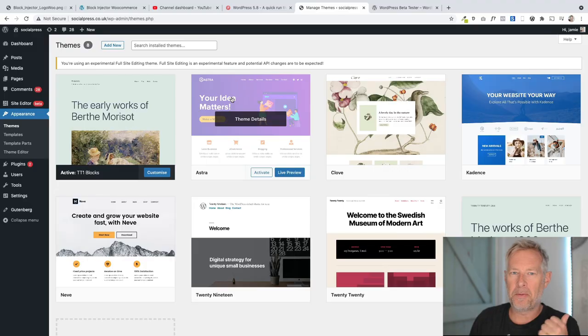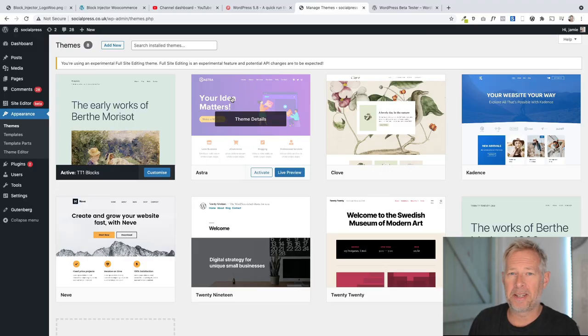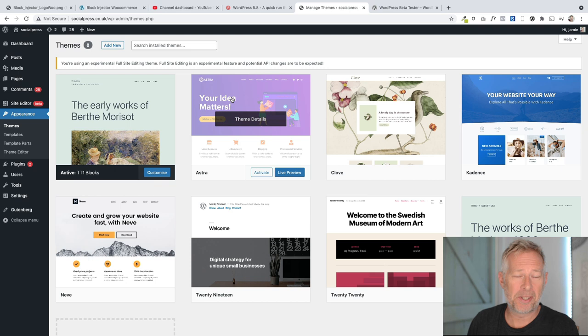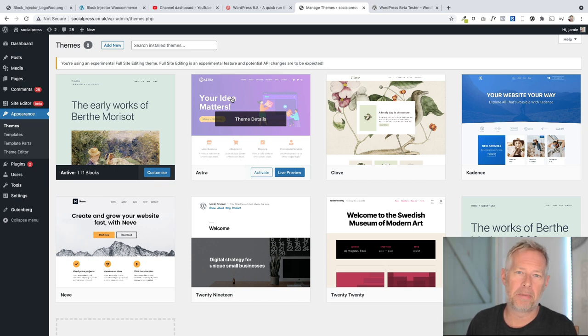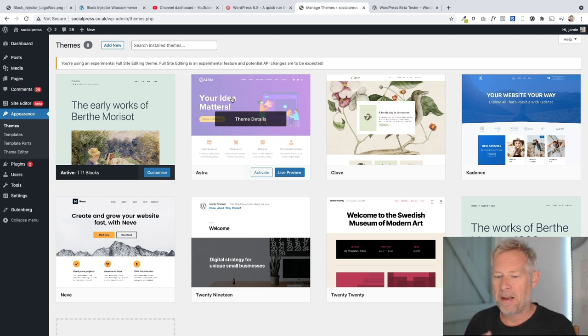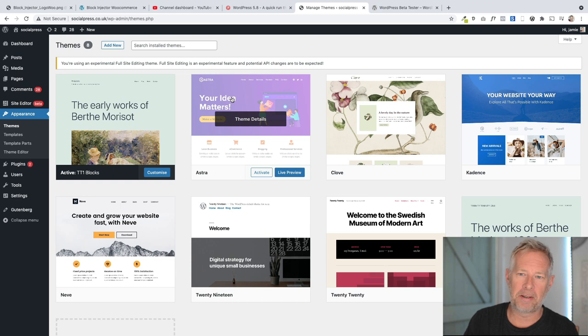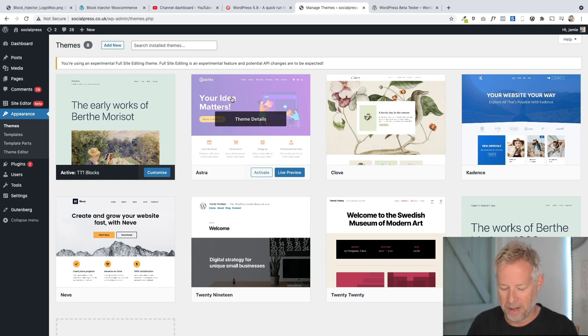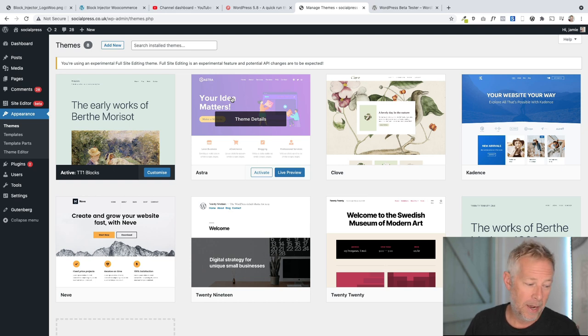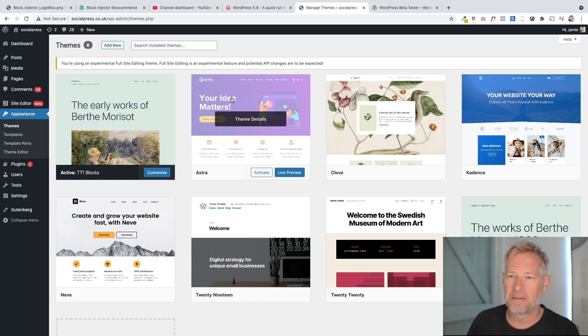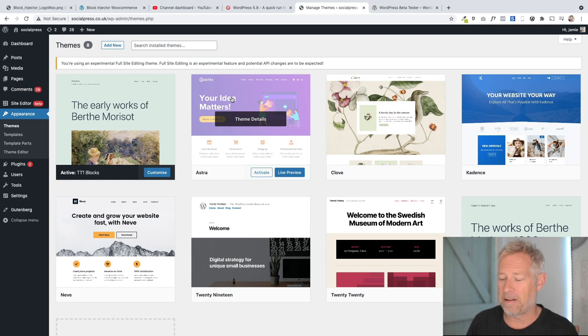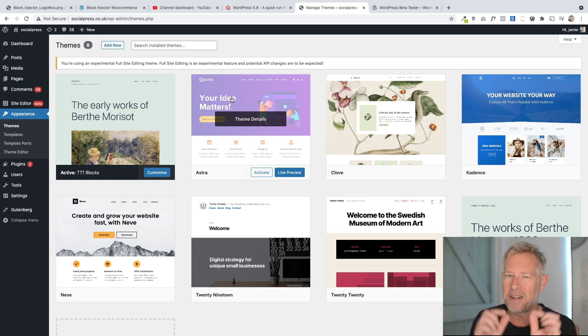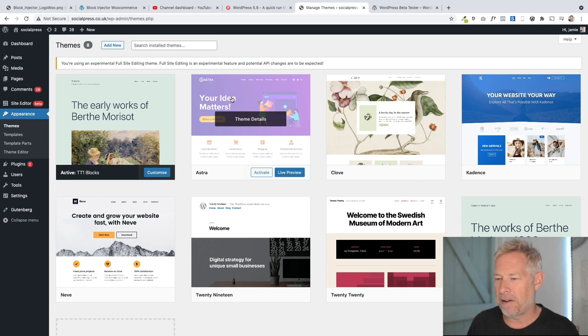So with 5.8, you're going to be able to use Gutenberg to build your entire website with blocks. Up to now, we've just used Gutenberg for posts and page content. But the profound change is once you start to be able to build your site with blocks, the header, the menus, the footer, the sidebar, everything becomes blockified. And then the whole concept of what themes are changes because basically all the heavy lifting is being done by Gutenberg. So it's a really profound change. We're going to see a glimpse of it in 5.8. It's only going to get better.